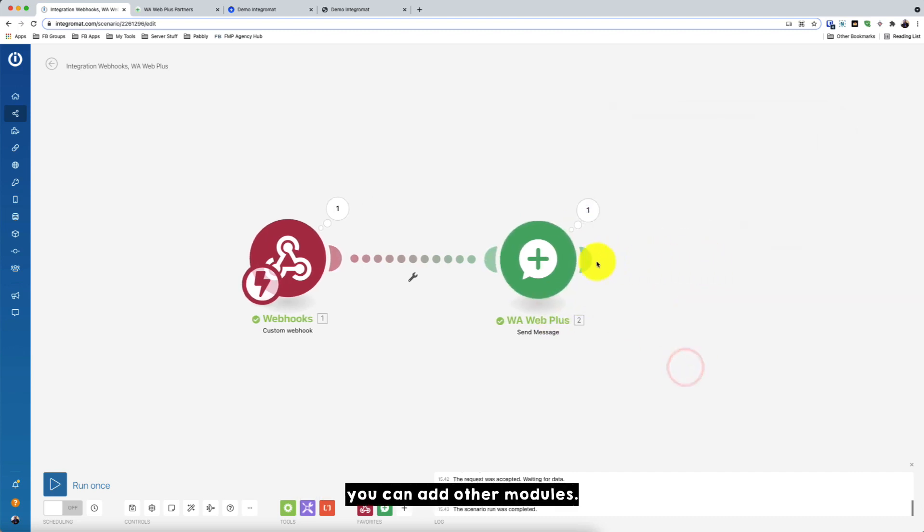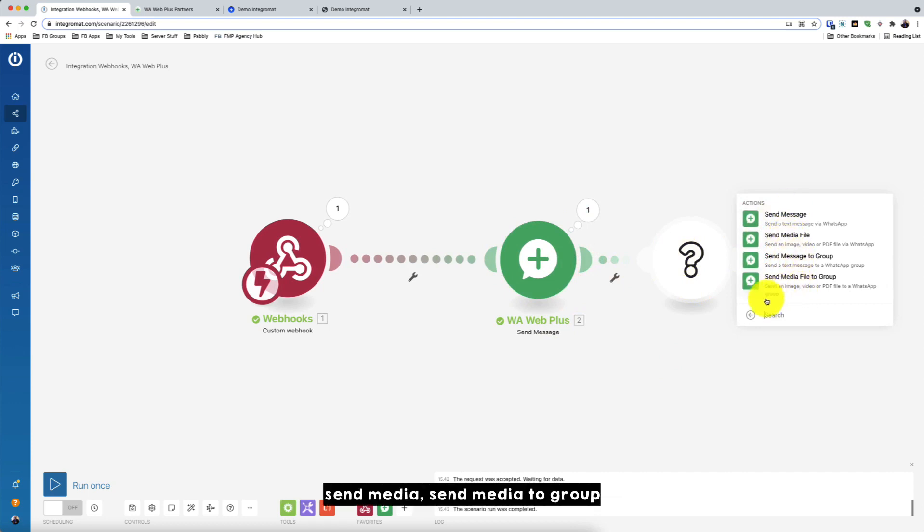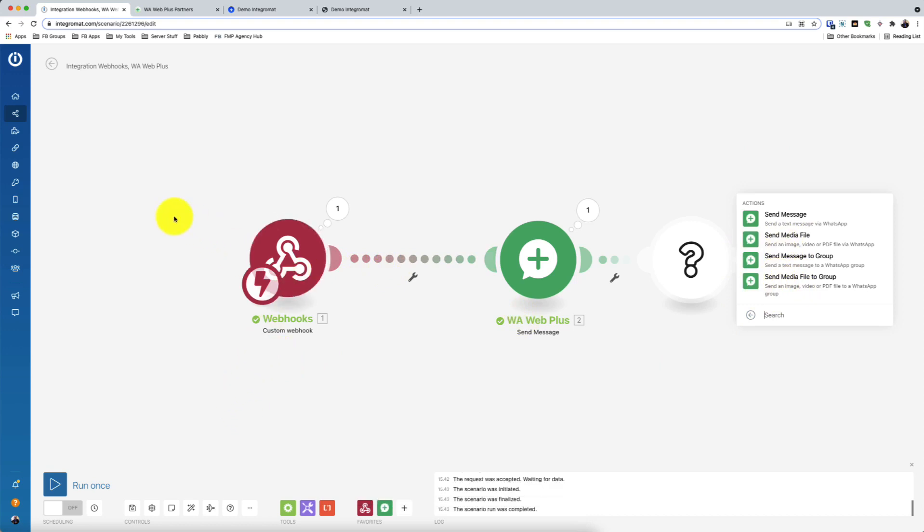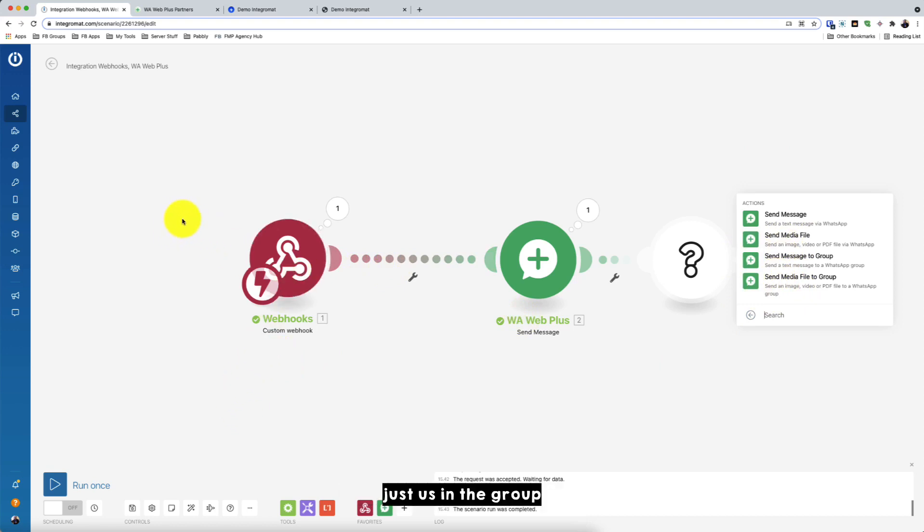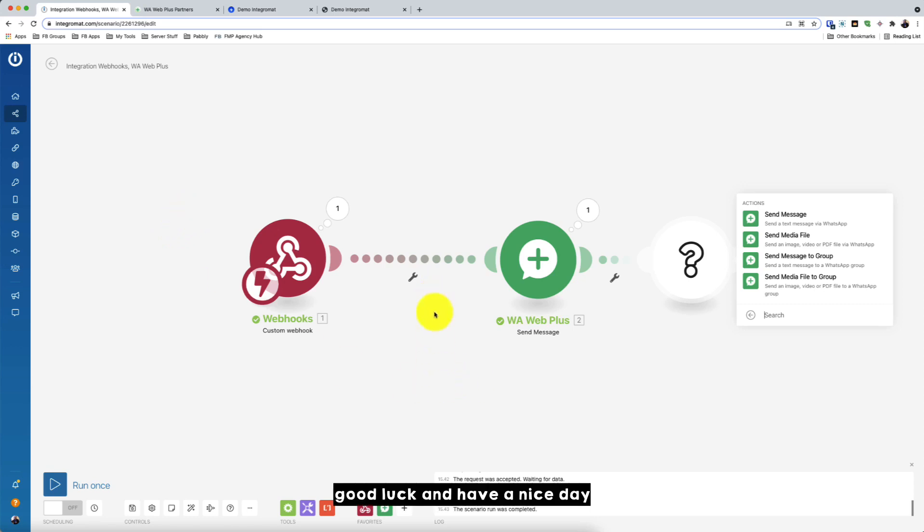So you can add other modules. So I have created four modules for Warweb Plus. SendMedia, SendMessage2Group and SendMedia2Group. So I hope this tutorial is helpful. And if you have any question, just ask in the group and I'll try to help my best. Thank you, good luck and have a nice day.